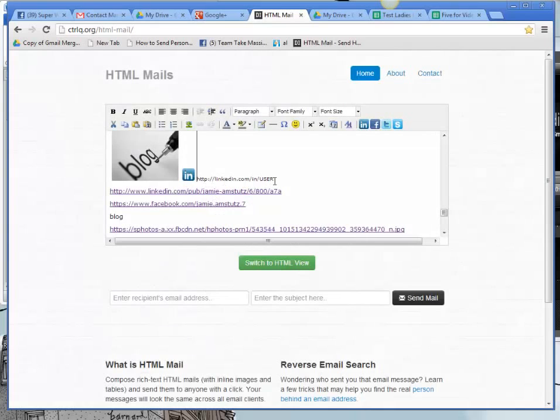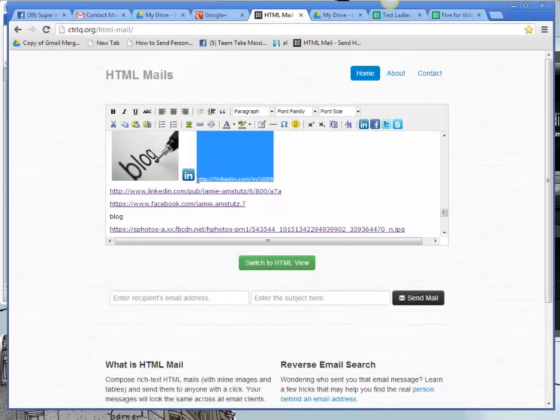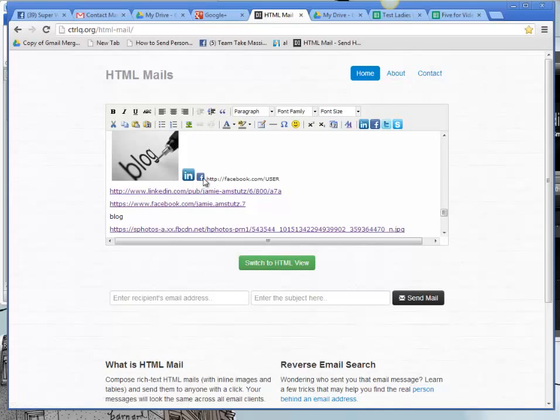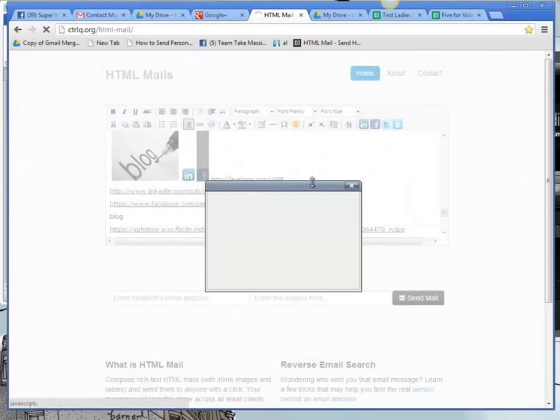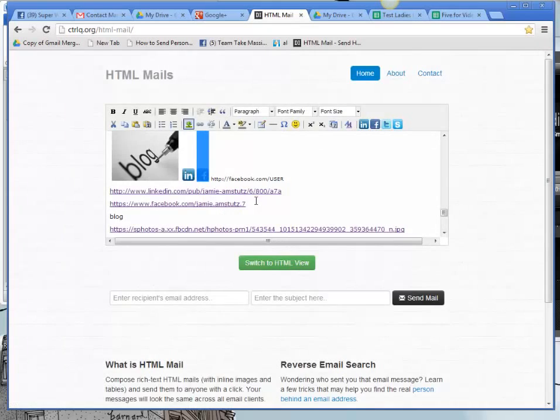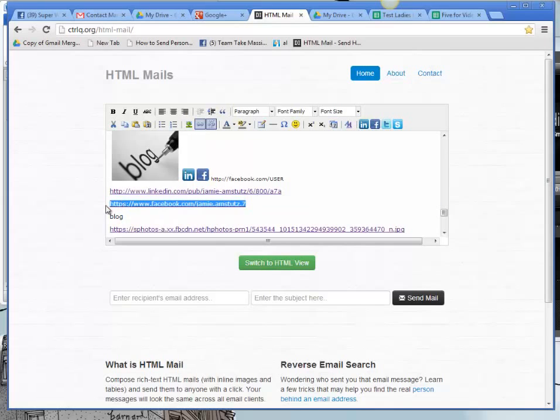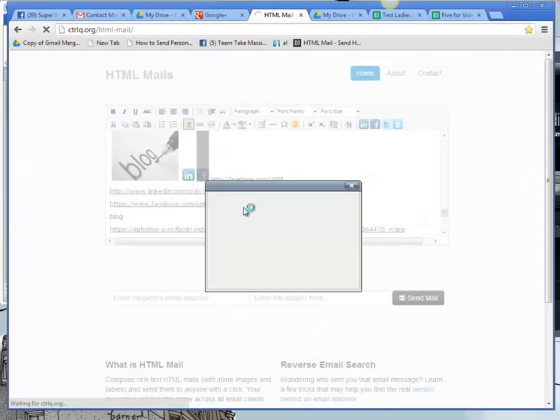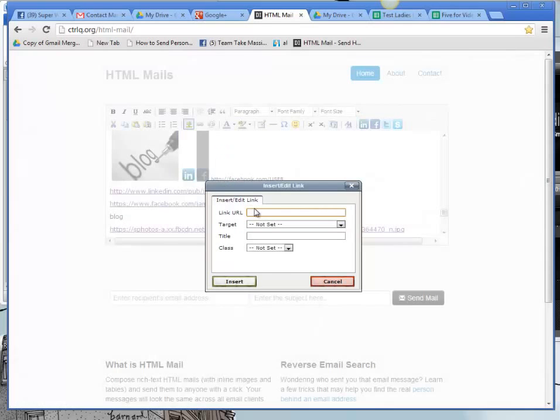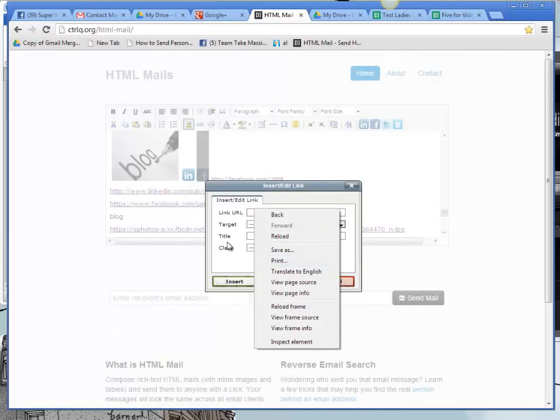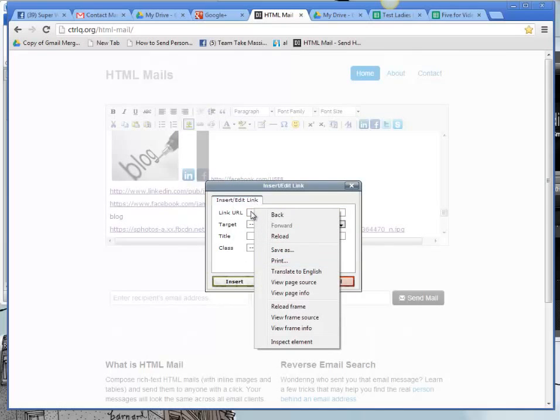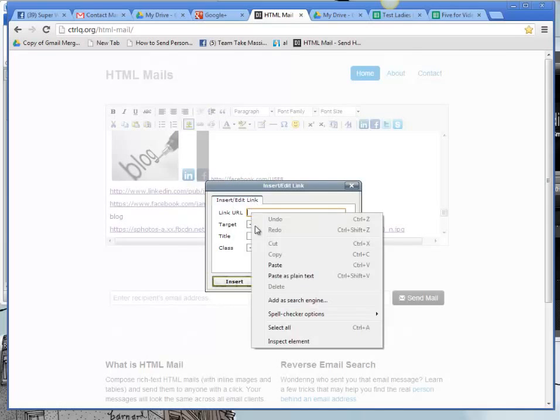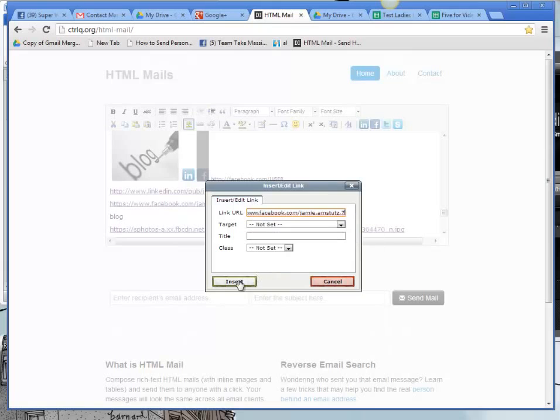I'm going to do the same thing with Facebook and Pinterest. So Facebook. Make that image a little bit bigger. Click on the link. Whoops. Did that too fast. I need my Facebook link. Now I'll click on the link. Now I'll click on the image and add the link.